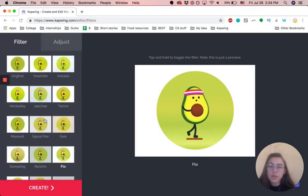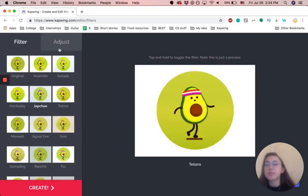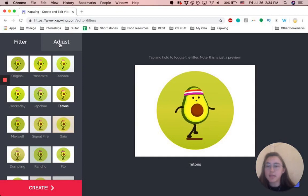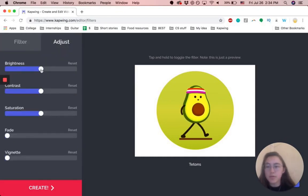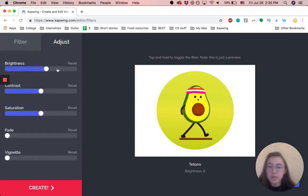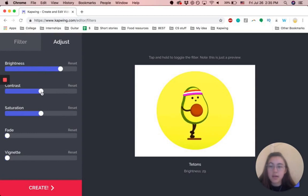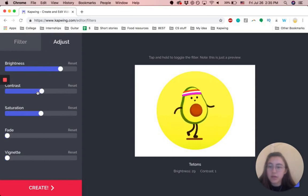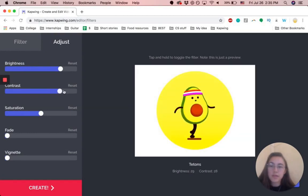Or you can also adjust the brightness and the colors on your own. So if I want to increase the brightness, or decrease contrast, you can play around with it essentially.